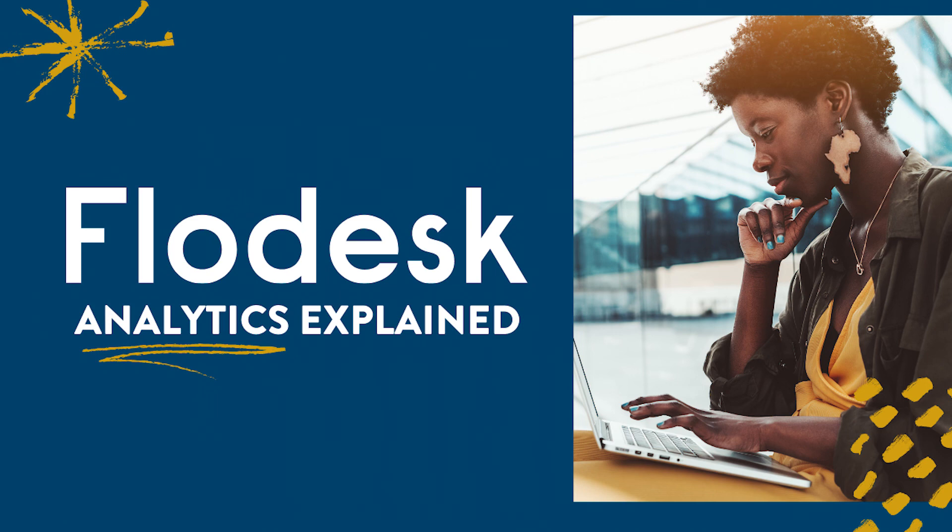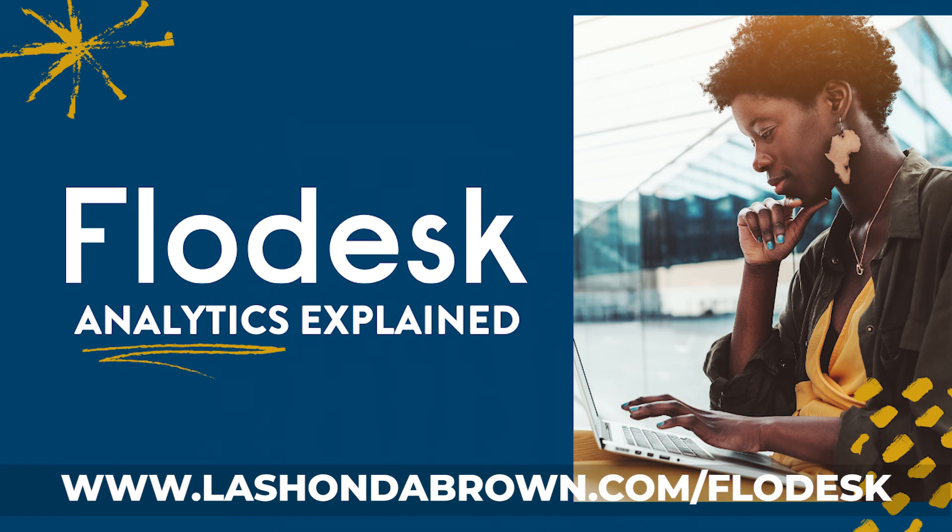Flowdesk is $38 a month, but if you want 50% off and a 30-day free trial, just click on the link in my description, which is lashondabrown.com slash Flowdesk. If you have any other questions, make sure that you ask me in the comments because as of 2021, I am officially a Flowdesk educator. So I would love to help you to troubleshoot how to use this platform so that you can incorporate email marketing into your strategy moving forward.